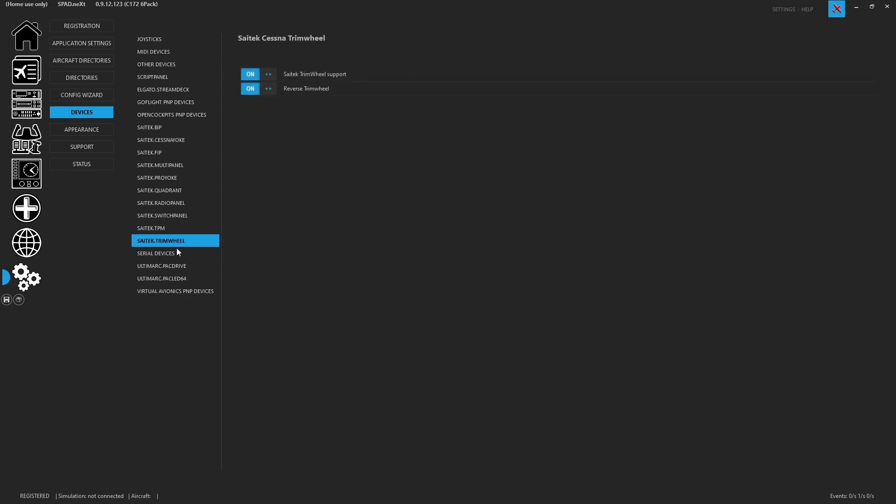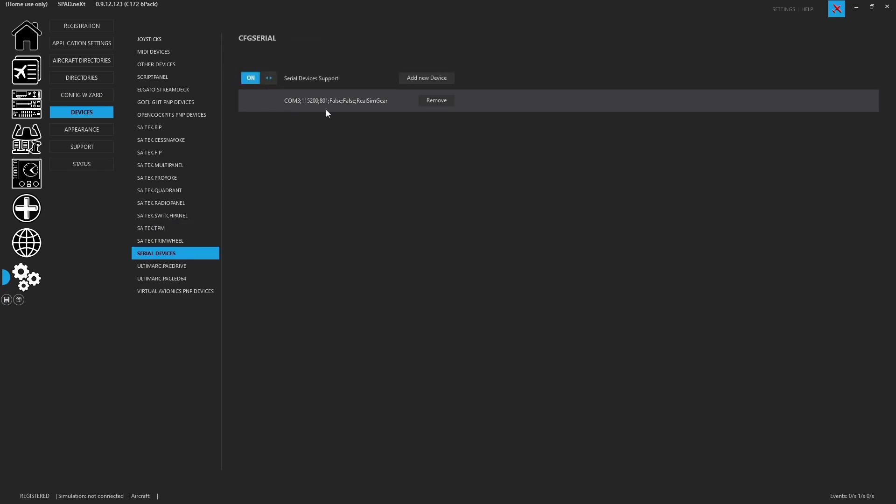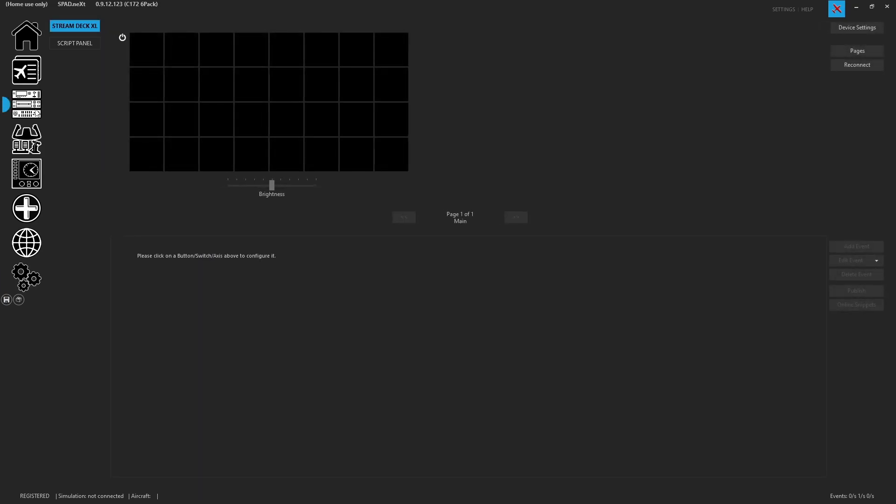So we switch away, we switch back, we can see that COM3 will be set up for the Real Sim Gear device. When we come back to the panels, currently we won't see anything. So you need to hit close and relaunch SPADNext. Let's go ahead and close it and launch it.